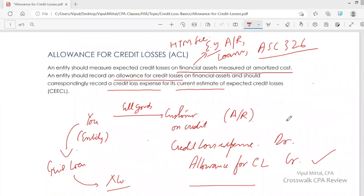You measure expected credit losses and create an allowance for credit losses as per the guidance in Accounting Standard Codification Topic 326. There is more on allowance for credit losses — watch more videos to get a complete understanding. We'll connect again. Goodbye.